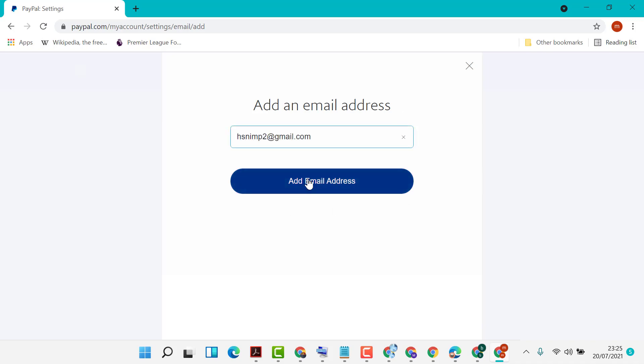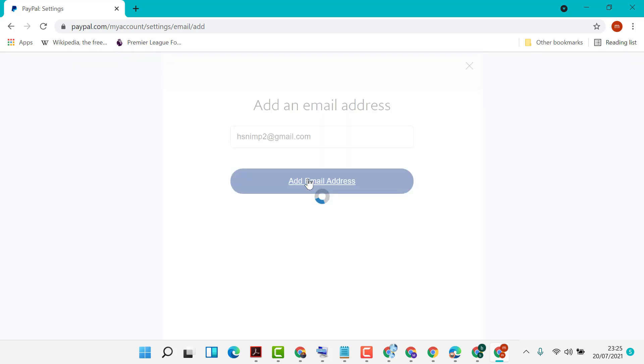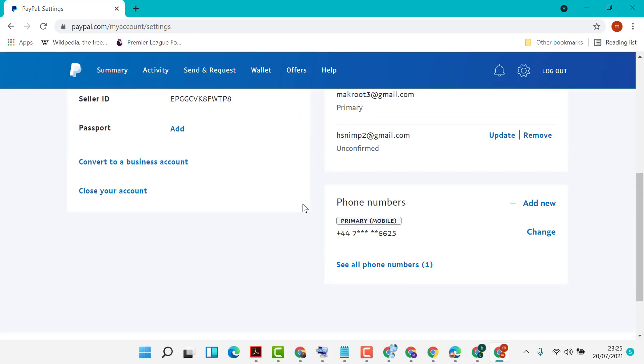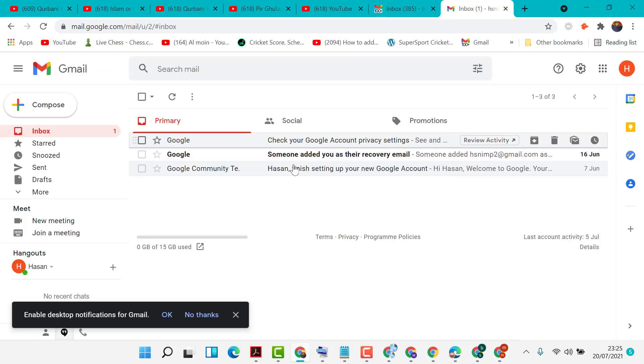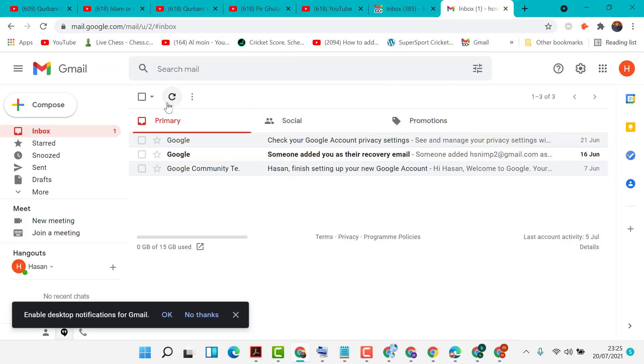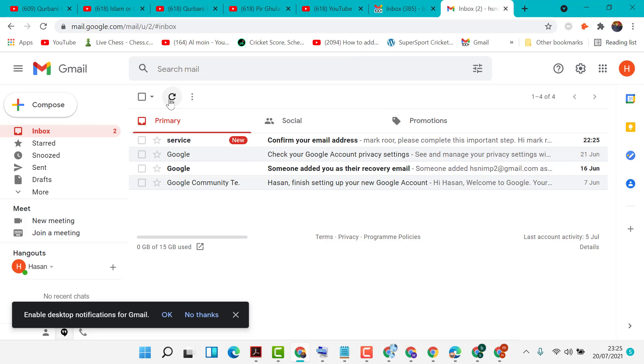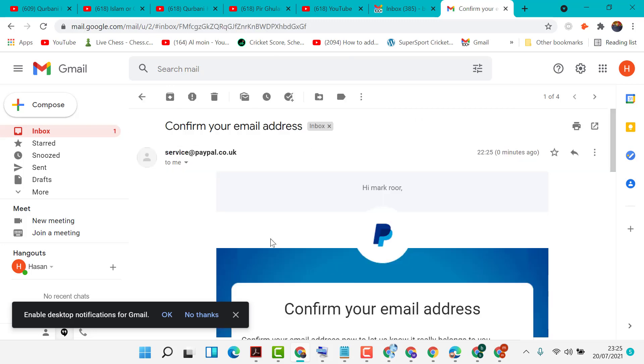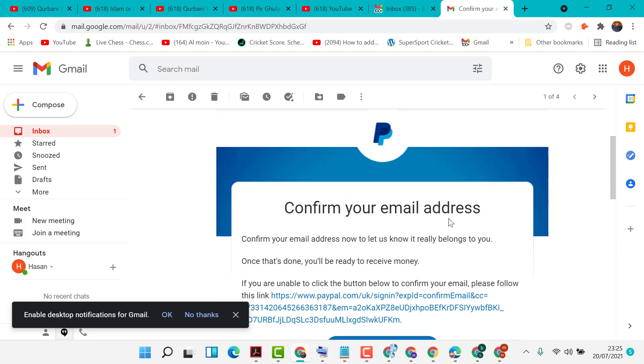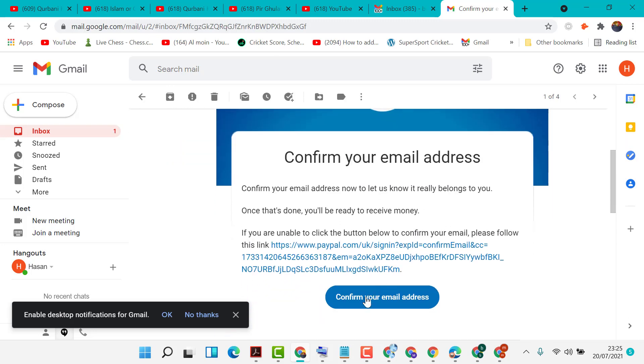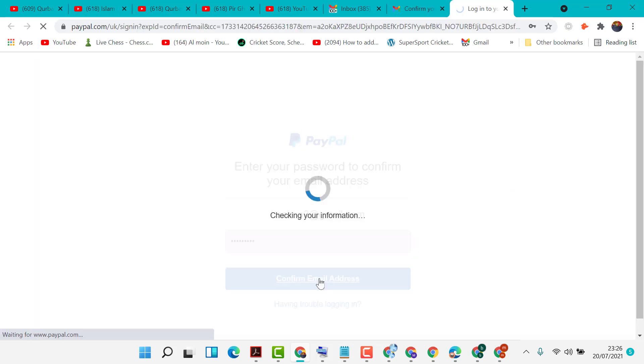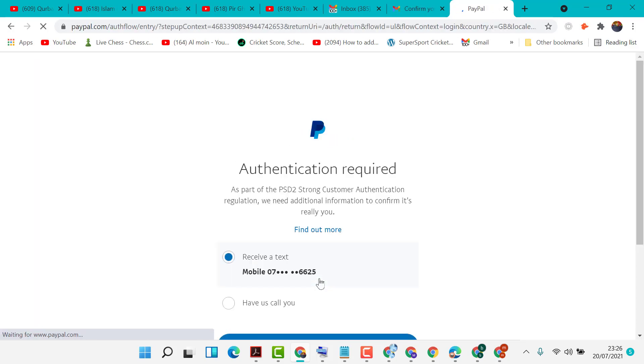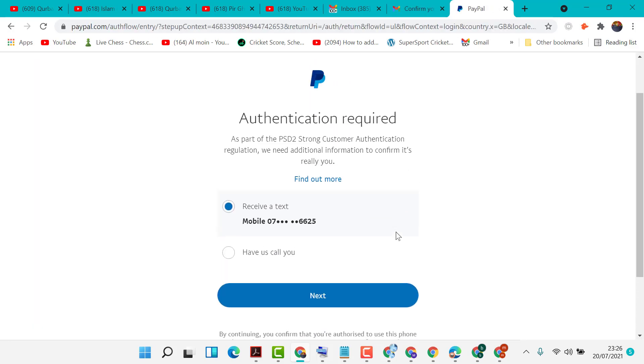...on Add Email Address. Now you need to confirm your additional email address, so open that mail and click on Confirm Your Email Address. Authentication required.